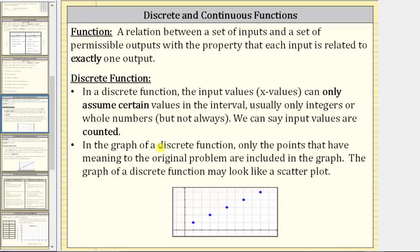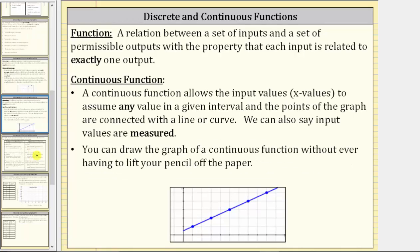Now let's talk about continuous functions. A continuous function allows the input values to assume any value in a given interval, and the points on the graph are connected with a line or curve. We can also say the input values are measured. You can draw the graph of a continuous function without ever having to lift your pencil off the paper. Here's an example of a continuous function — notice how all the points are connected.